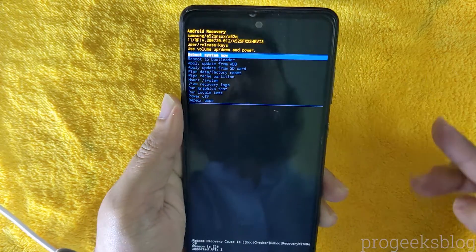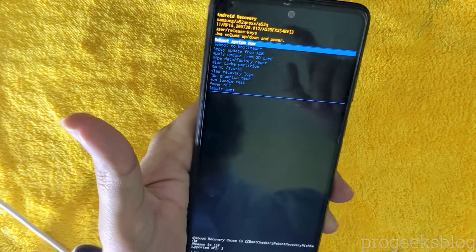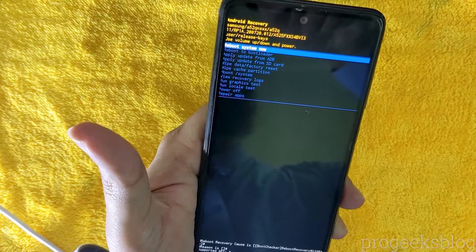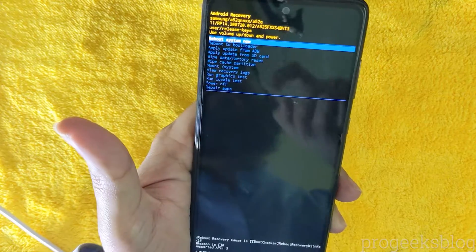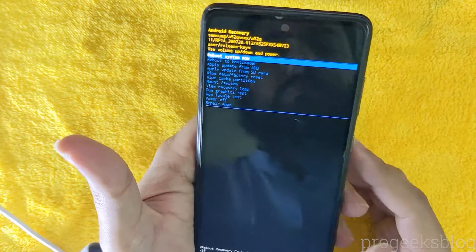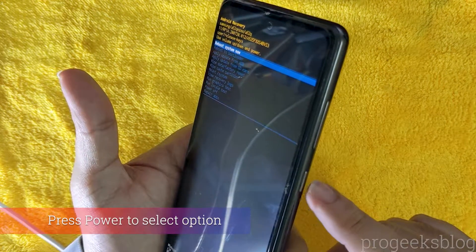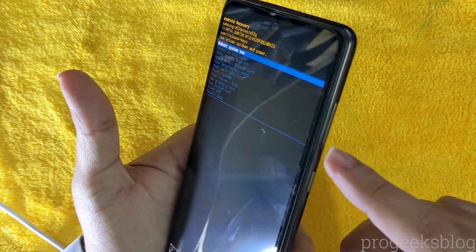Now as you can see, you are in Android recovery. Here you will find all the information about your phone model number and the software version installed.